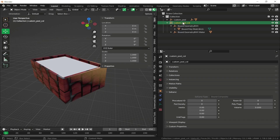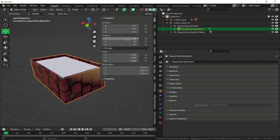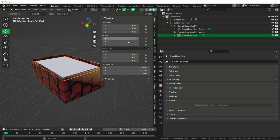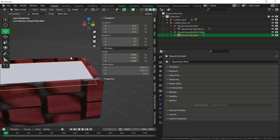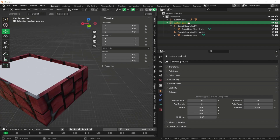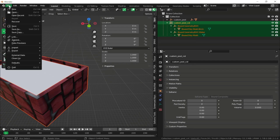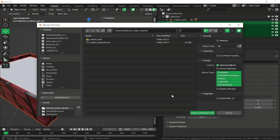Verify that the main hierarchy, brick BVH, brick mesh, water BVH, and water mesh are all at zero. Now select the collision, right-click, select hierarchy, go to Files, click Export, and select CodeWalker XML to export it.